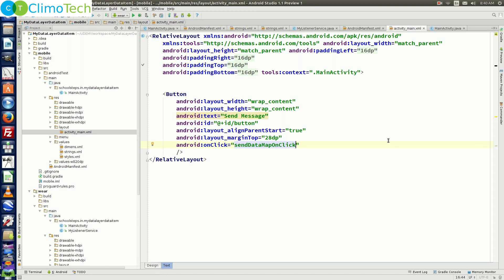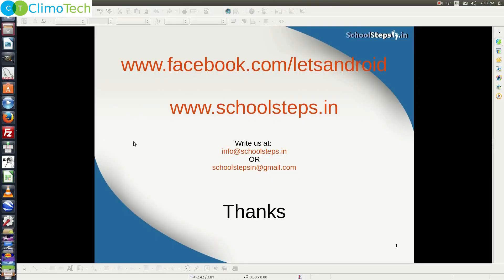We are done with the mobile module. Let's take a break here and we will continue with the Wear module in the next tutorial. With this I take your leave — thank you so much. Please like our page on facebook.com/letsandroid. If you have any query, write to us at info@schoolsteps.in or schoolstepsin@gmail.com. Thank you.